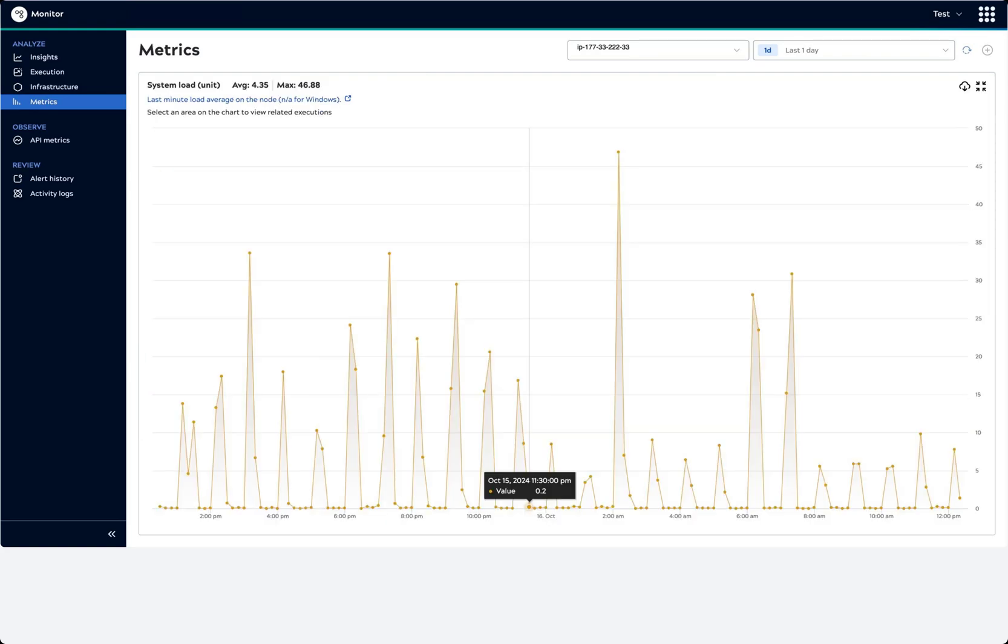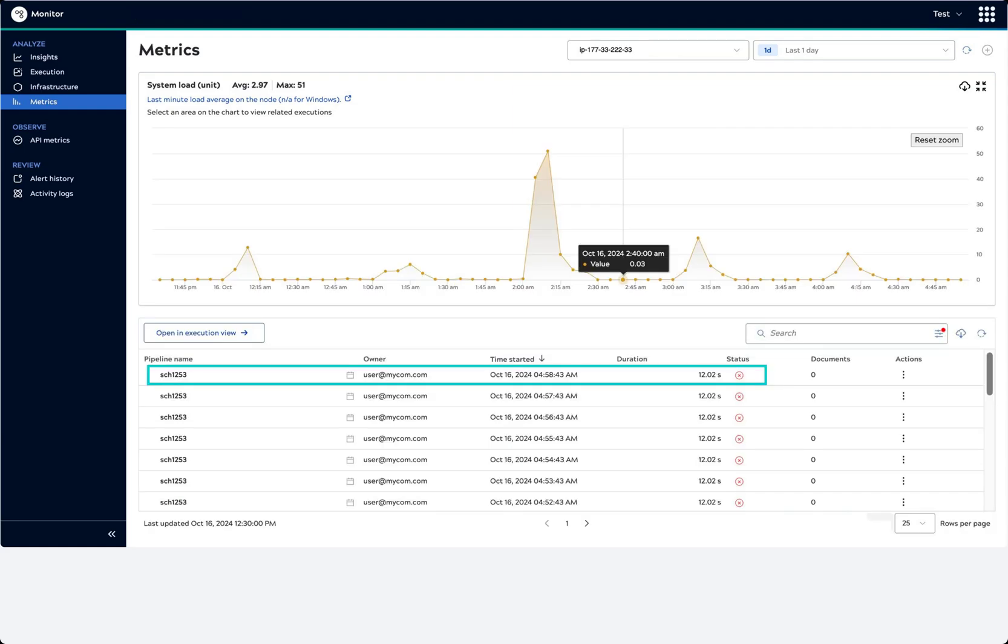A spike occurred at 2 p.m. Let's see what caused it. Drag the cursor to select the spike. The pipelines that executed during the selected period display. This pipeline failed multiple times,